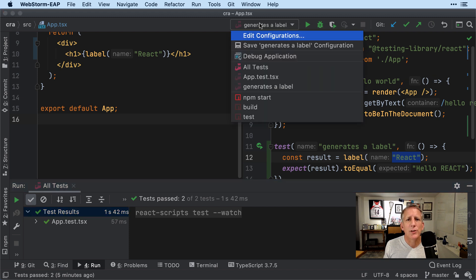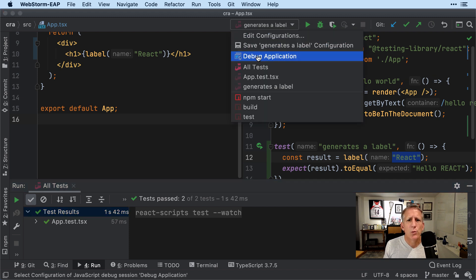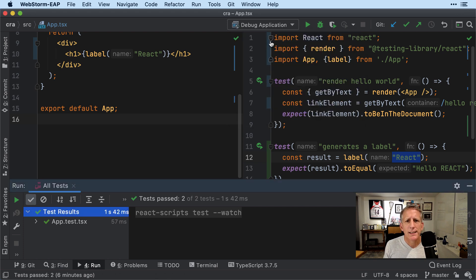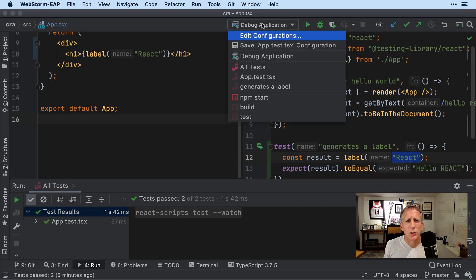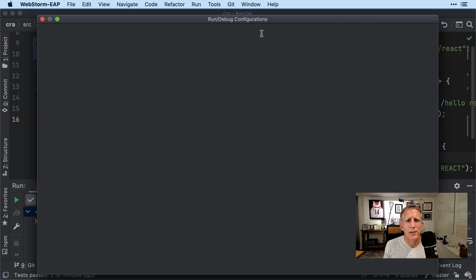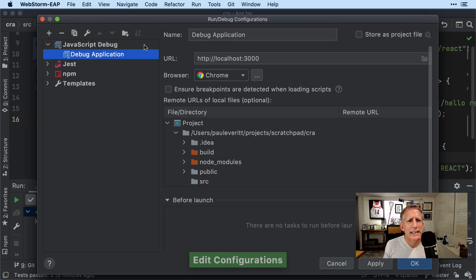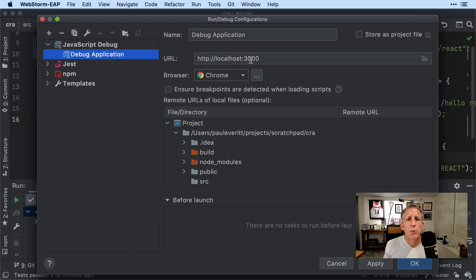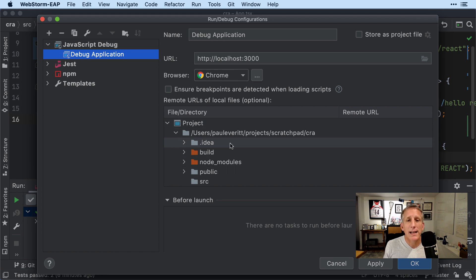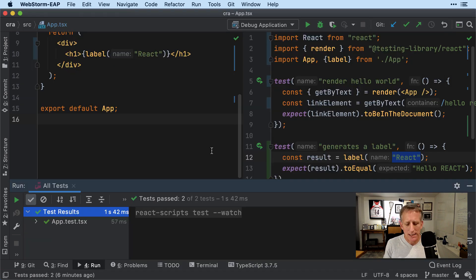I actually have, as part of the generated project, one called Debug Application. Let's take a look at what that looks like. It is of type JavaScript Debug, it's got this name, it points at a URL and says to use Chrome, and then it finds everything it needs from that.